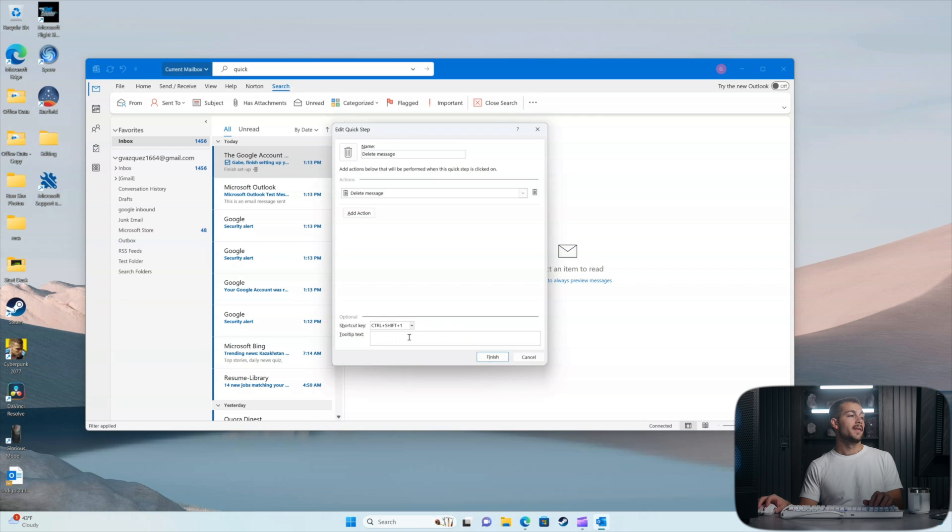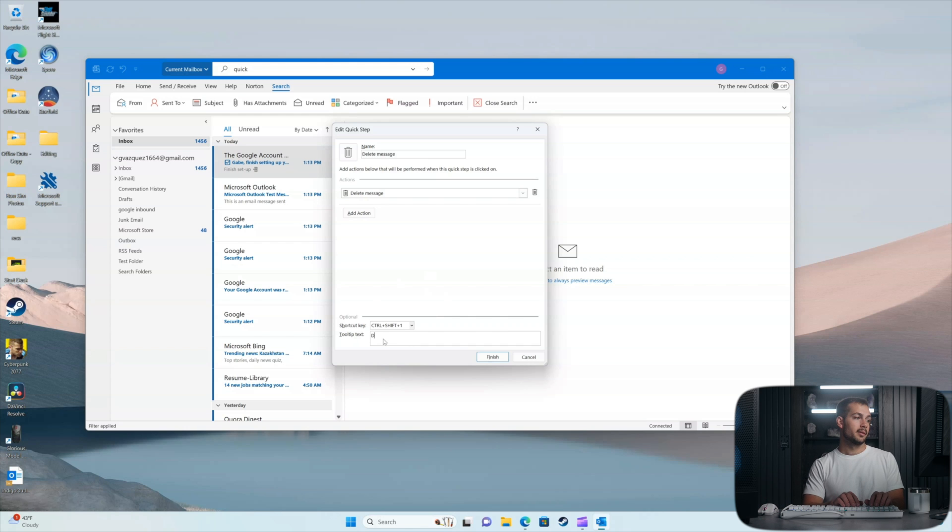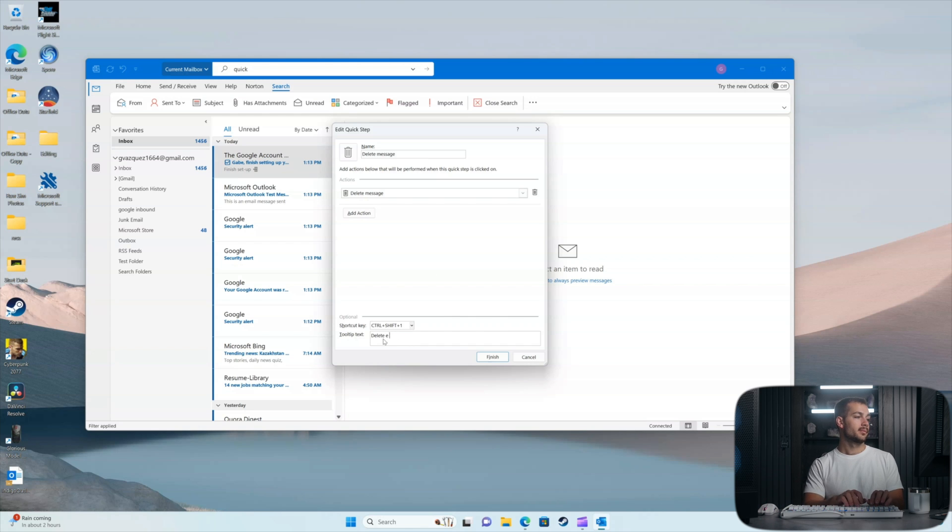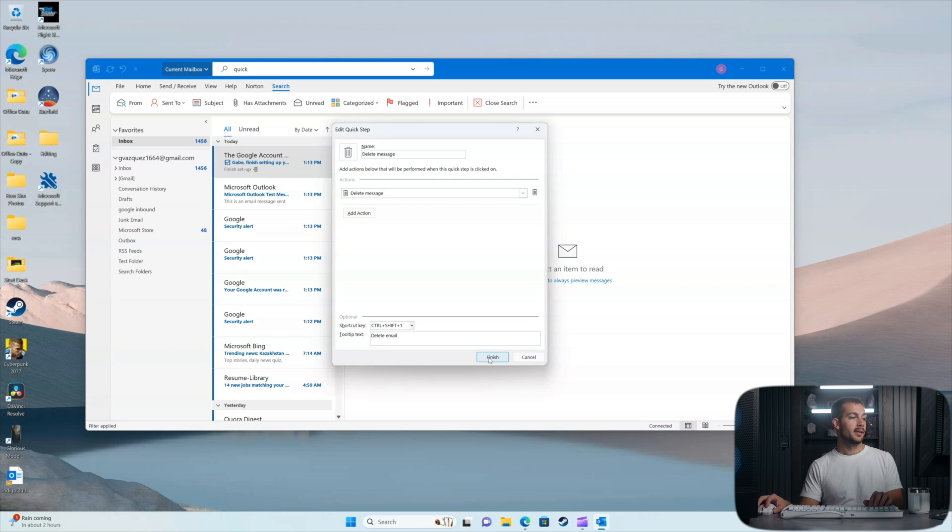And then we can give ourselves a little bit of text, maybe a text reminder. And I'll just put delete email and I'll press finish.